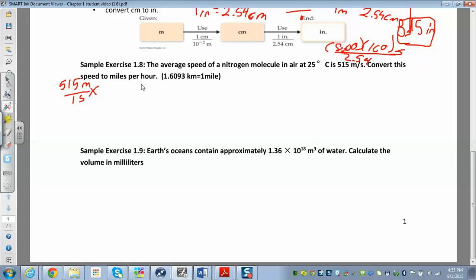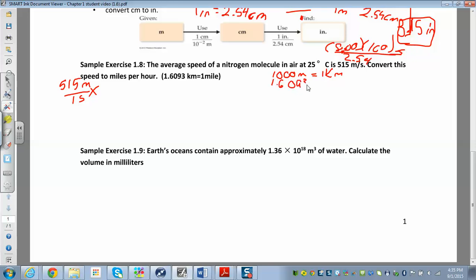We map that out: we want meters to kilometers, and then kilometers to miles. We know there are 1000 meters in one kilometer, and we also know the conversion that there are 1.6093 kilometers in one mile. That will get us from meters to miles.